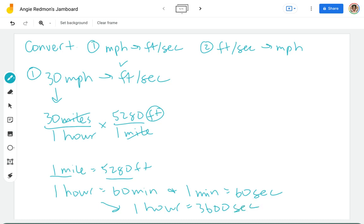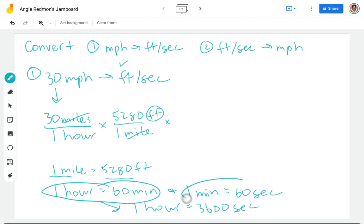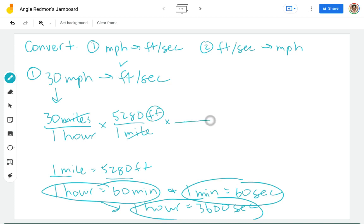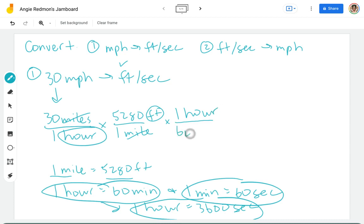I'm going to go ahead and do them separate. You could combine them as long as you are using one of these equivalents to build the fraction. 5,280 feet per hour times that 30. I need to convert the hours next. Let's go ahead and do hours in the numerator so I get rid of the hour. So in one hour there are 60 minutes.